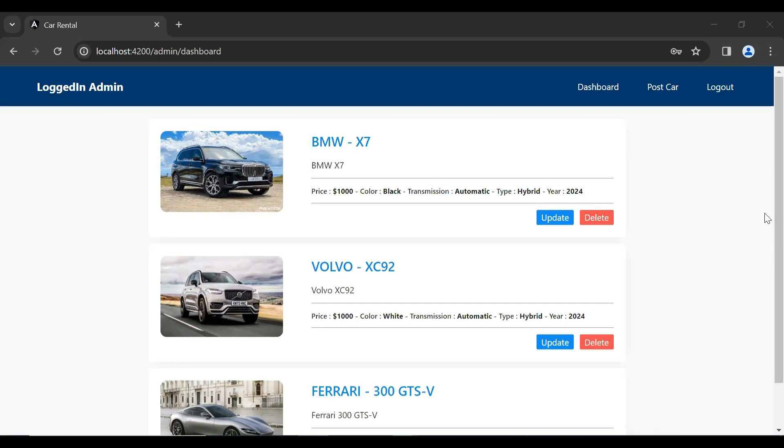Hello viewers, hope you're doing well. Today in this video I'm going to create an API to get the bookings and show them to the admin. So let's get started. First of all, I'm going to create a new component in the Angular application.